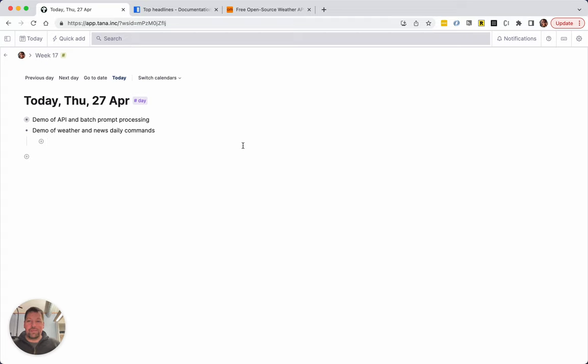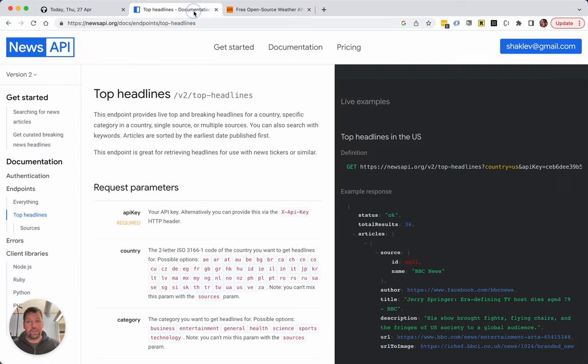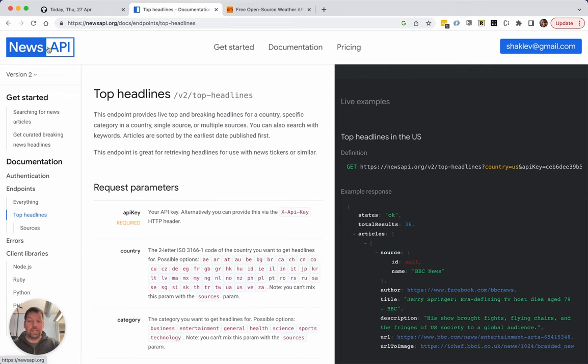First we need to find an API that gives us the news. I could try to just scrape the local newspaper but there are better ways. There's a pretty cool API called News API and they let you get local news from all around the world. They let you search for keywords like Tesla, so the good thing is to just test it out.